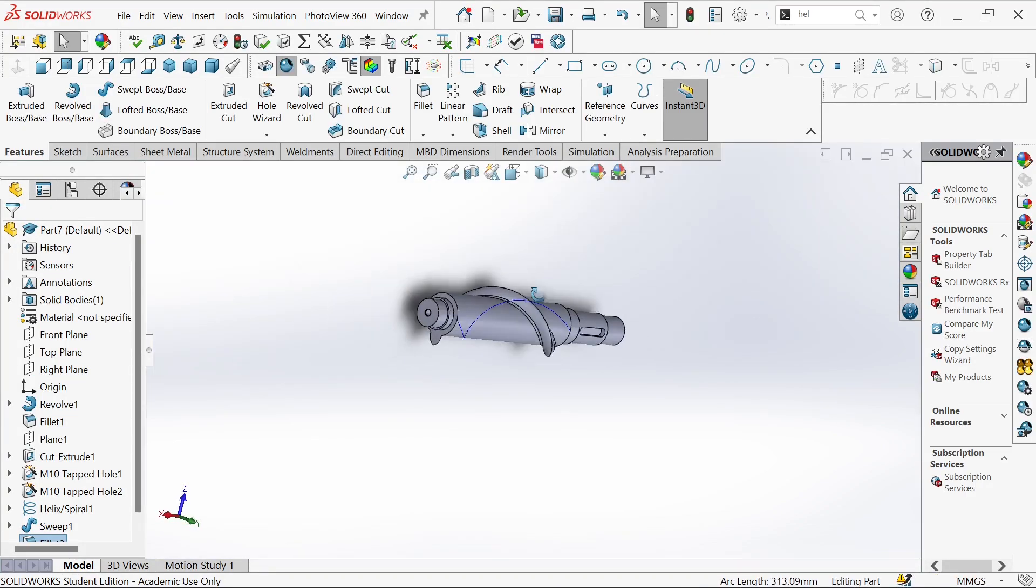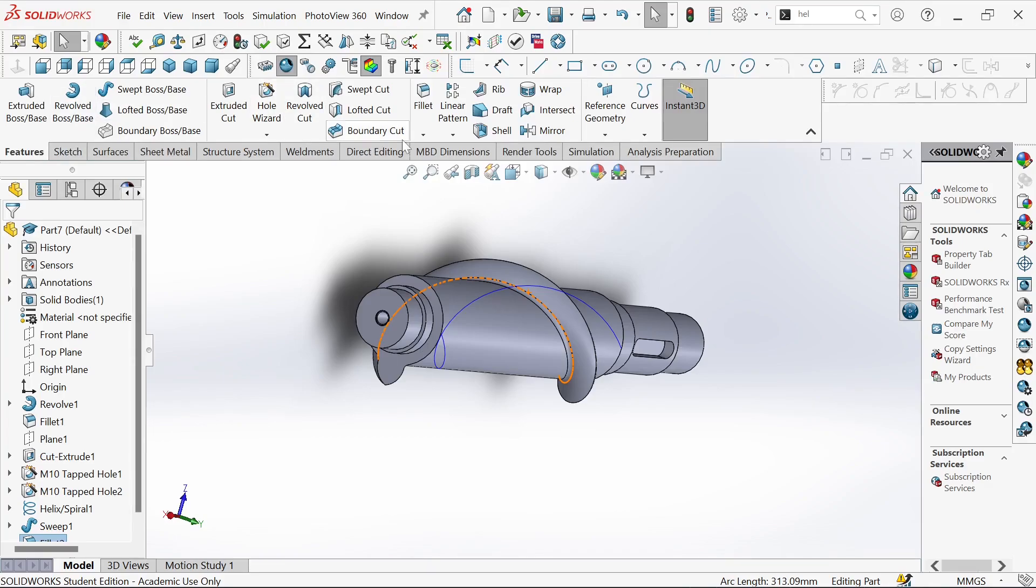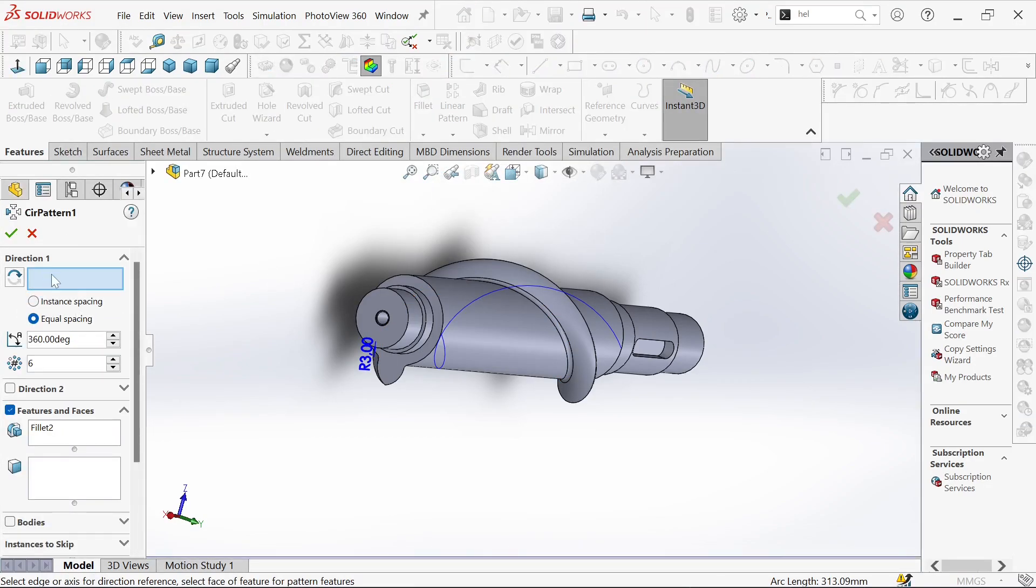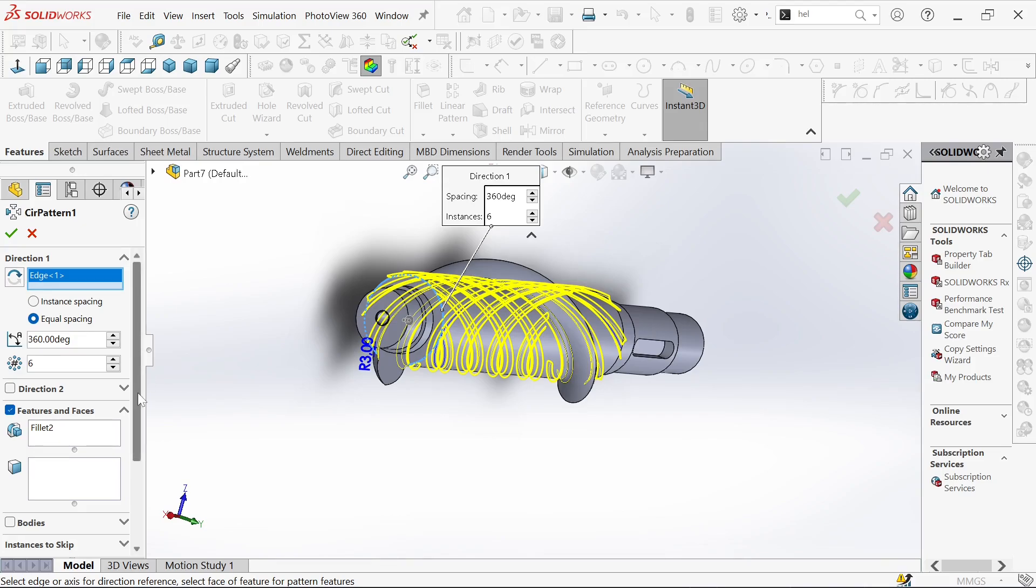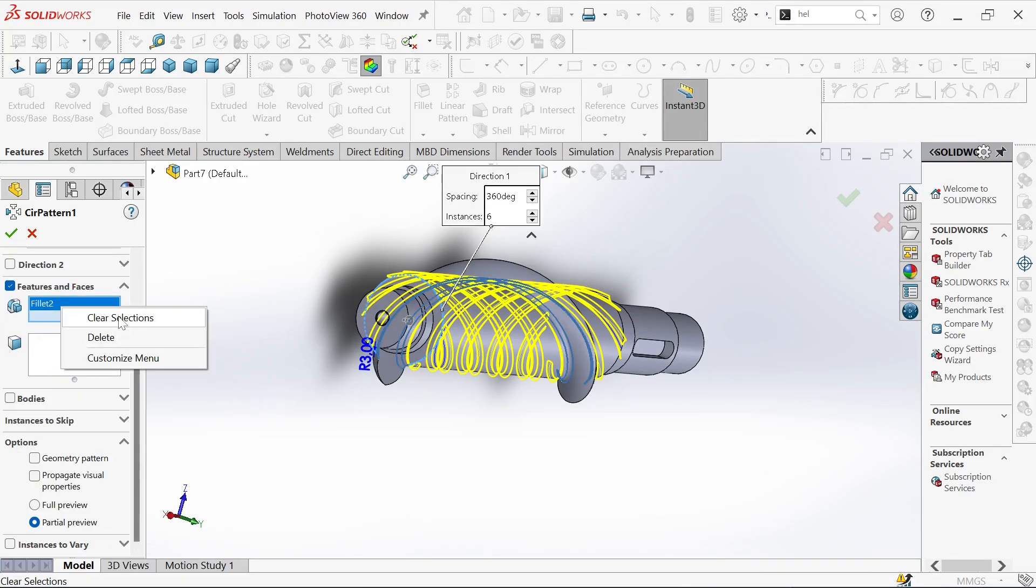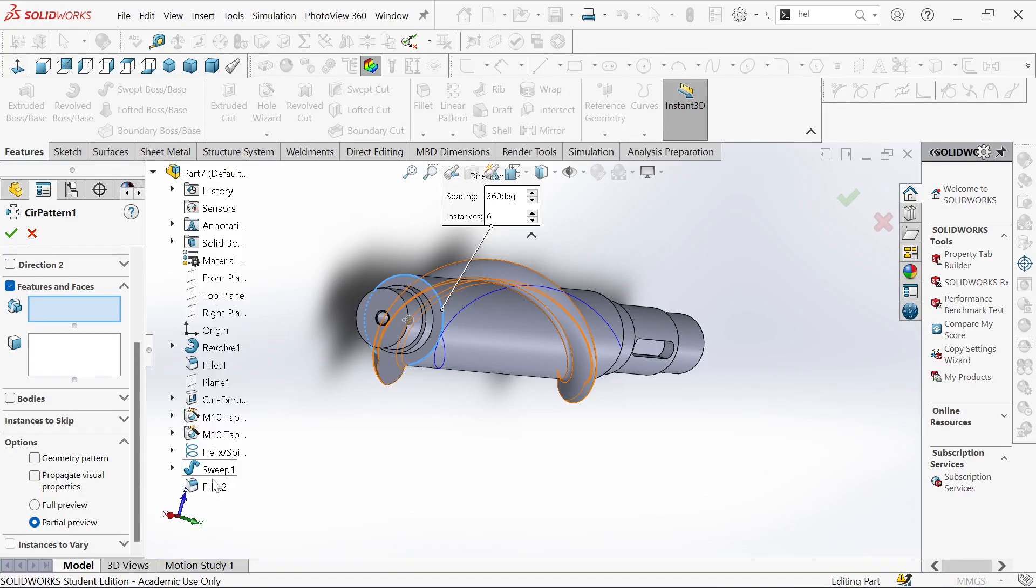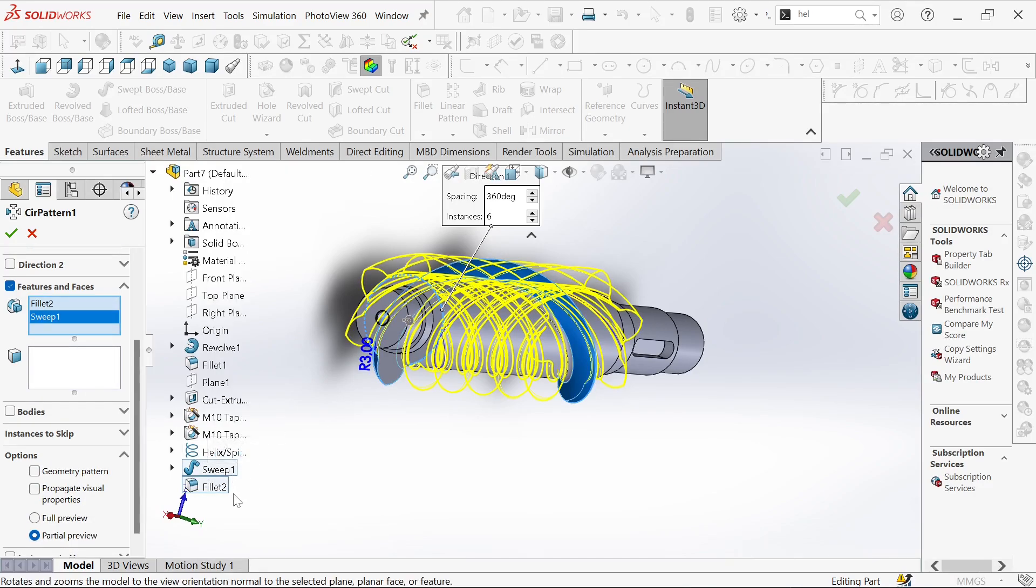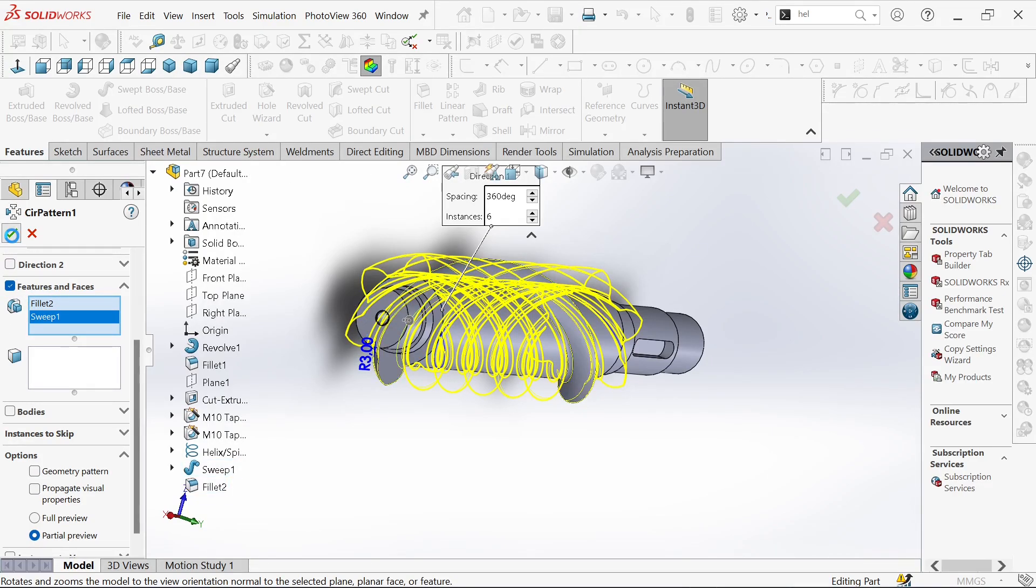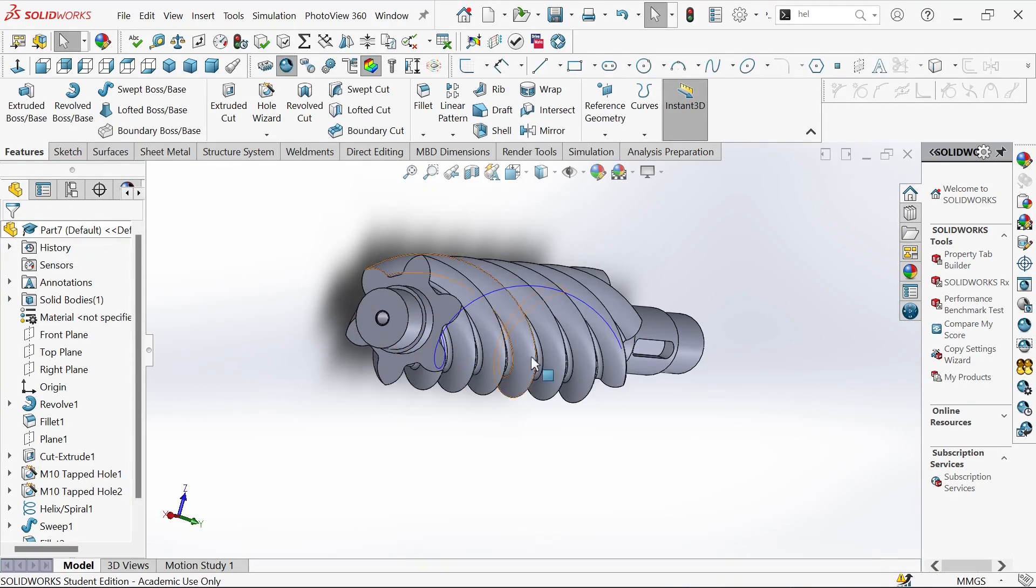We'll go to circular pattern and we'll select this edge. It's already defined, six will be okay. Let's clear this one. We'll go to the drop down menu then we'll select the fillet and the sweep, then let's click okay. Done.